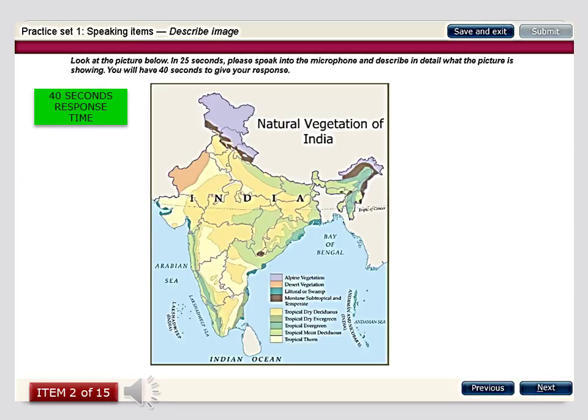This map presents information regarding the wide variety of vegetation types found in India. We can see the vegetations listed on the right-hand side, with alpine vegetation right on top in the northern states. The yellow area occupies the largest proportion of the map, which is tropical dry vegetation as well as other kinds of vegetations. There are some parts highlighted in green color as well, which indicate the tropical dry evergreen or the tropical evergreen kinds of forests and vegetations.